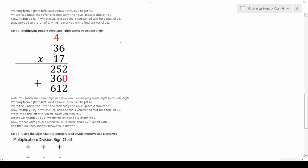Case three involves multiplying double and triple digits by double digits. Let's do 36 times 17: start with 7 and multiply it to both digits on top. 6 times 7 is 42, carry the 4; 7 times 3 is 21, plus 4 is 25. Now here's the trick — when you move to the second digit, namely 1, you have to drop down a zero placeholder. 1 times 6 is 6, 1 times 3 is 3. Add them together: 2 plus 0 is 2, 5 plus 6 is 11, carry the 1; 2 plus 3 is 5, plus 1 is 6.